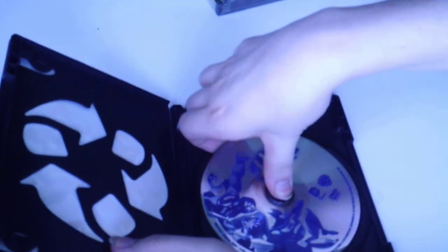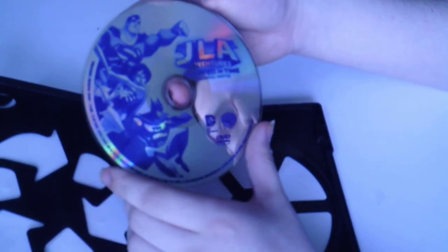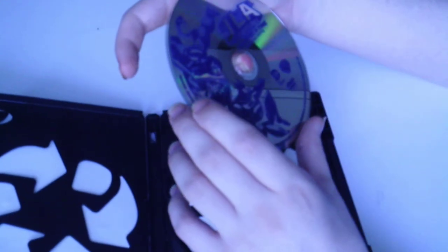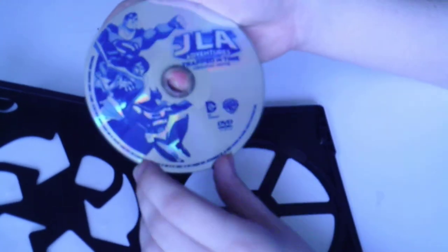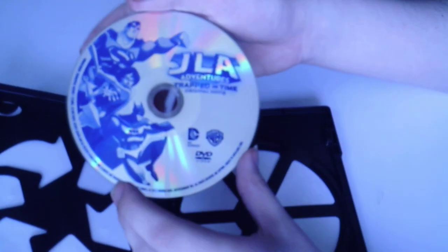The disc has some pretty good artwork on it. It has Superman, Wonder Woman and Batman. So Justice League Adventure Trapped in Time, the original movie.